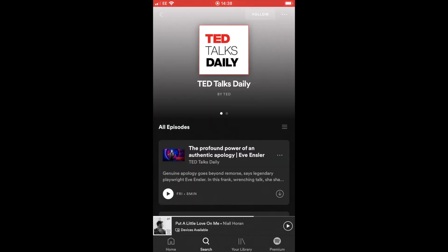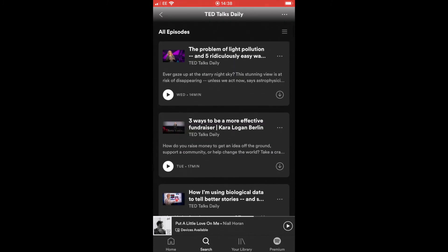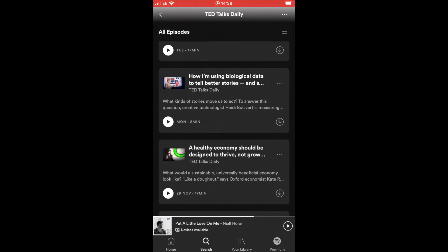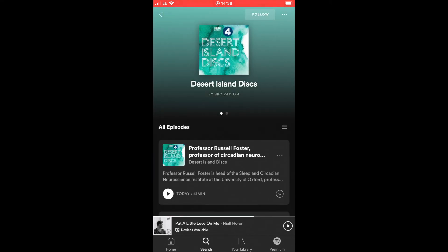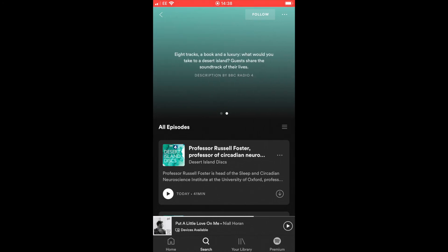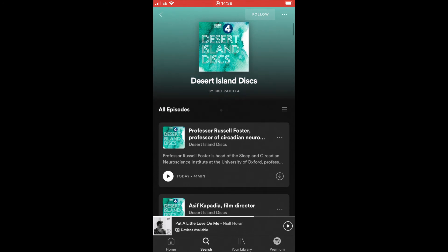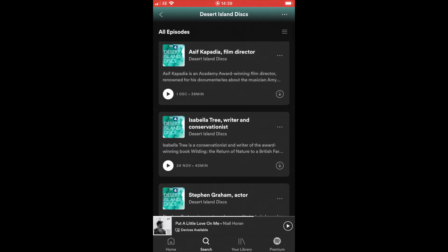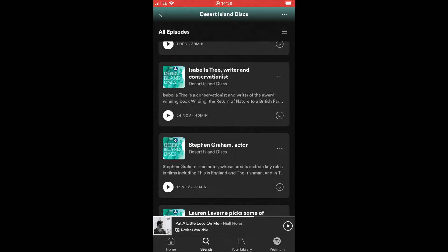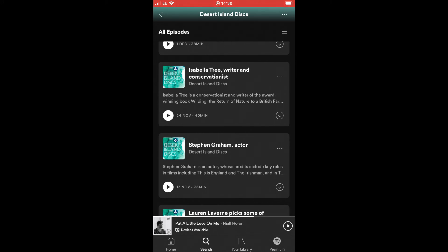Here we find TED talks, which I mentioned at the beginning of the video - very popular talks where there might be something you'd like to listen to. There's also a Desert Island Discs podcast, which features interviews with varying different artists - you can scroll through and see who they're interviewing, which you might find quite interesting.